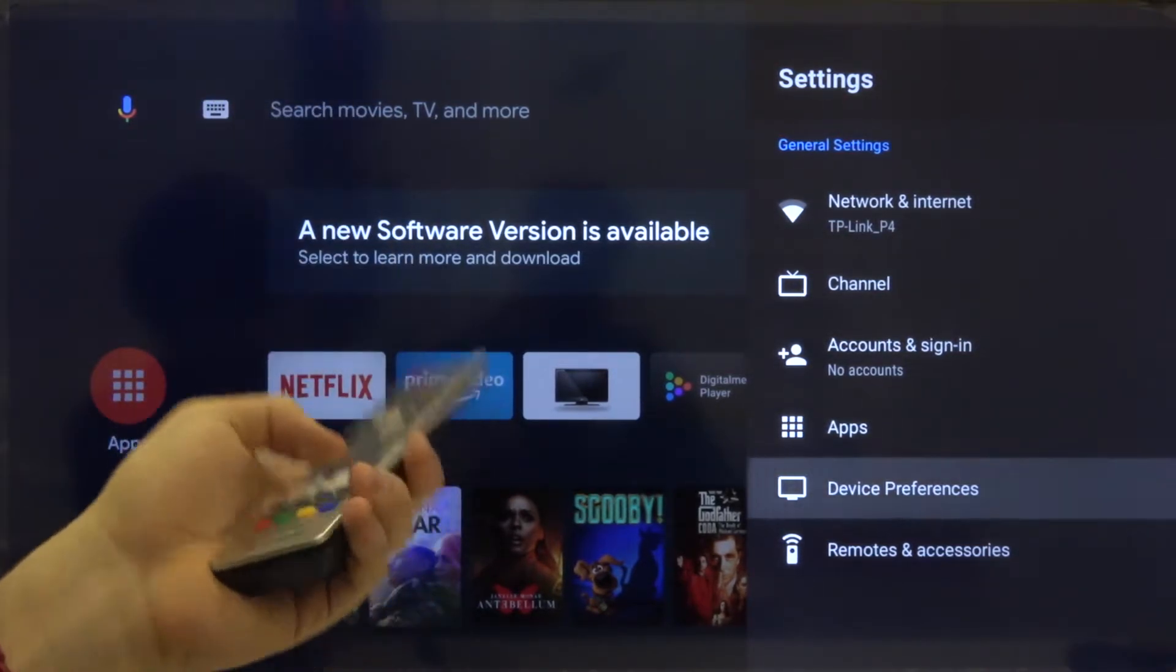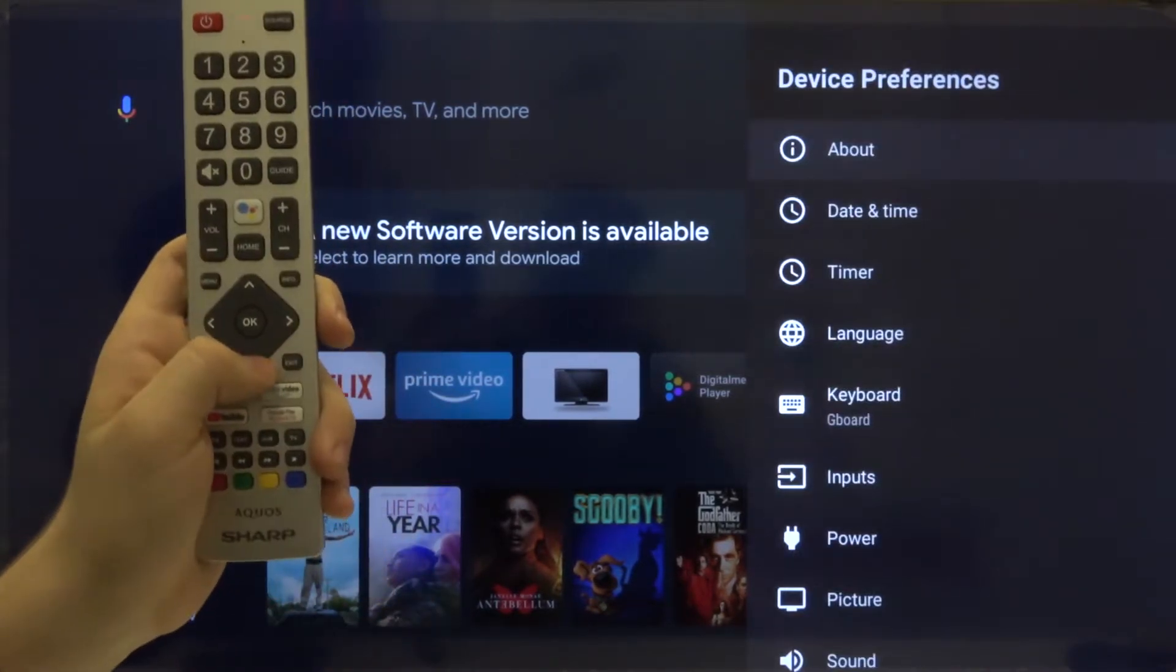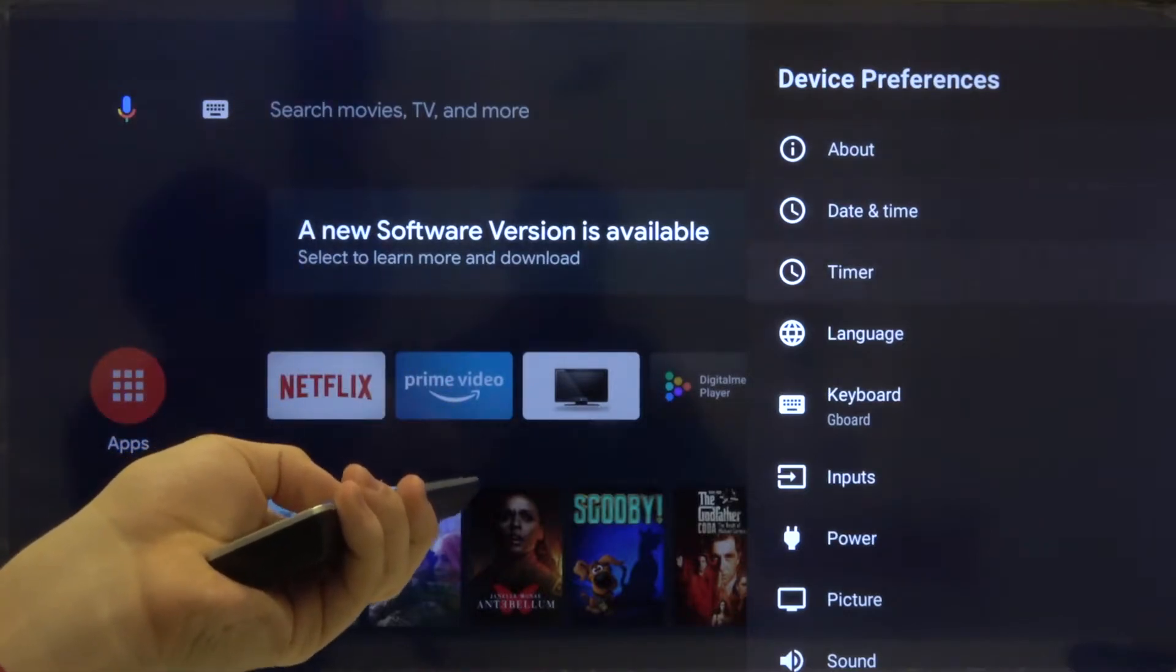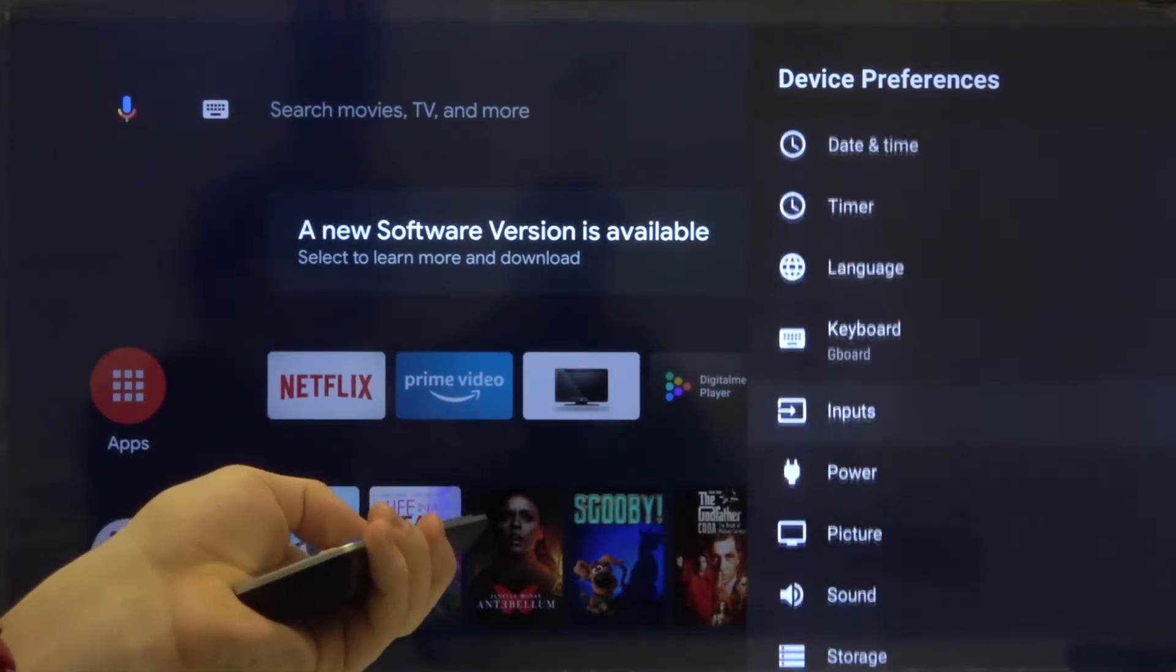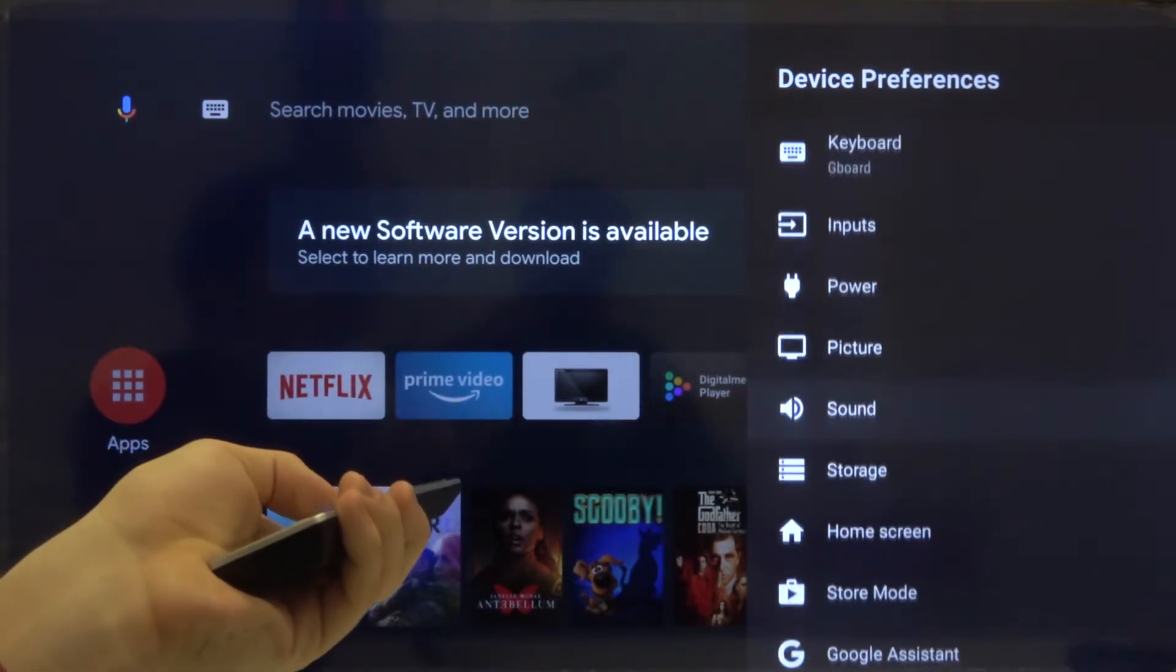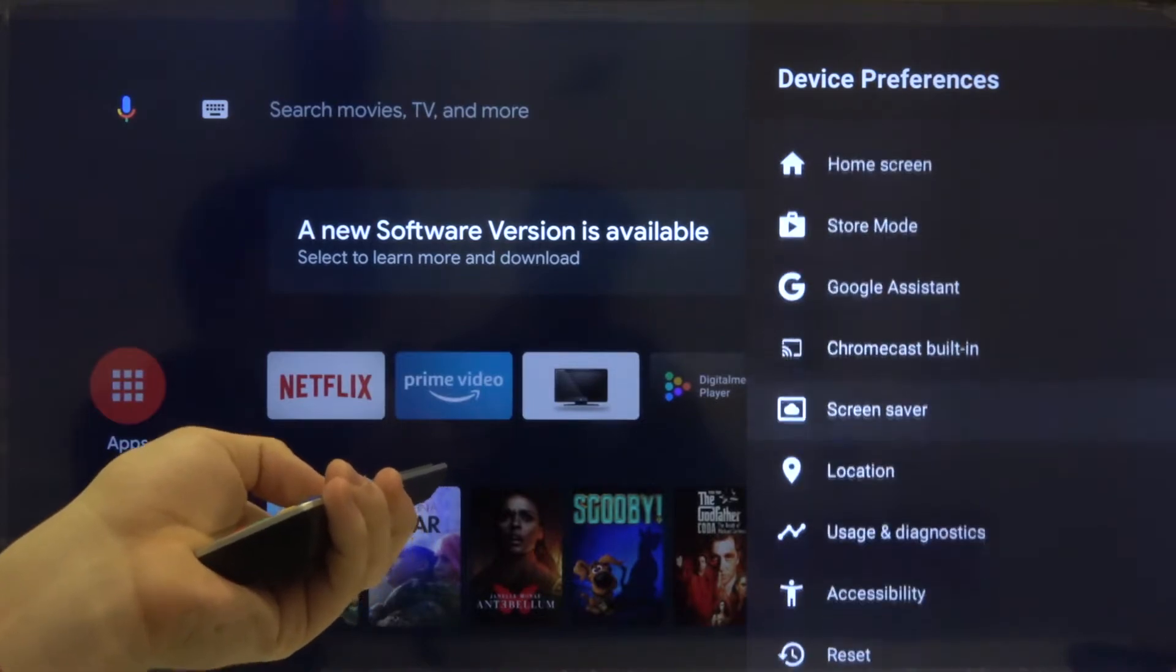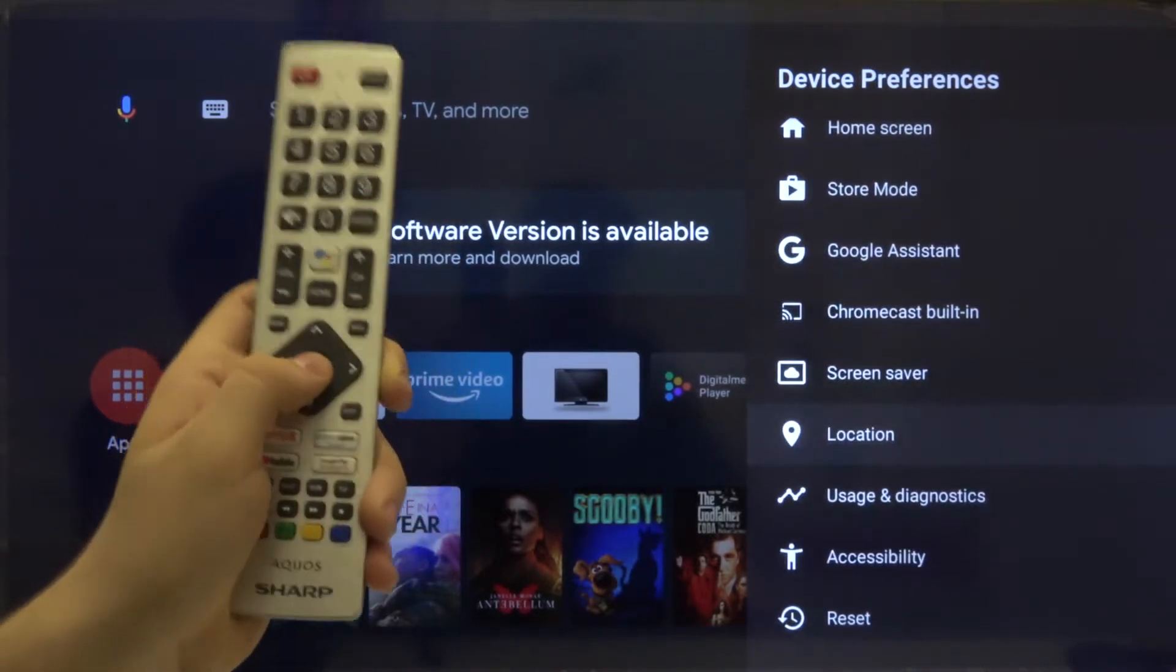Now we have to scroll down one more time to the bottom until you find location. Click OK.